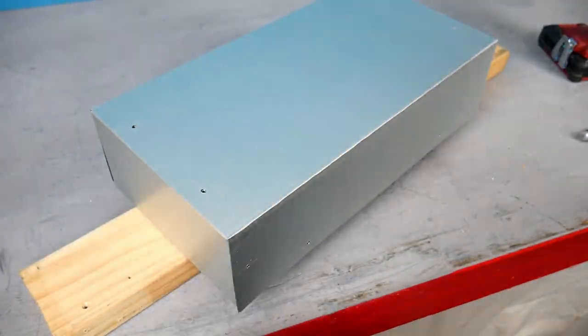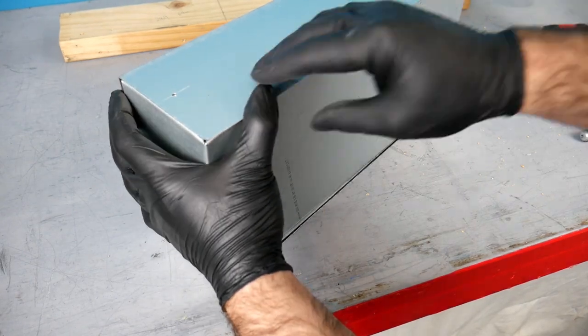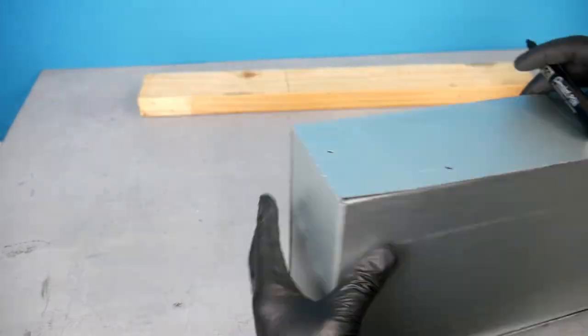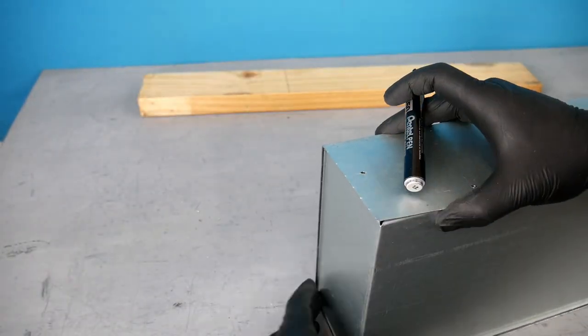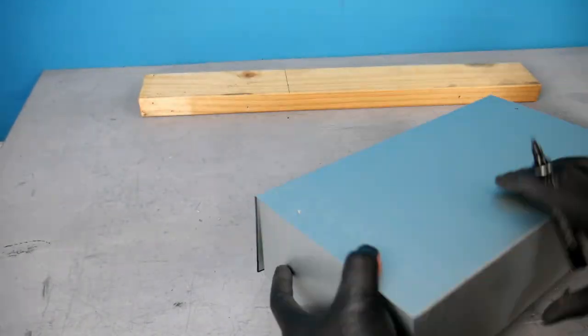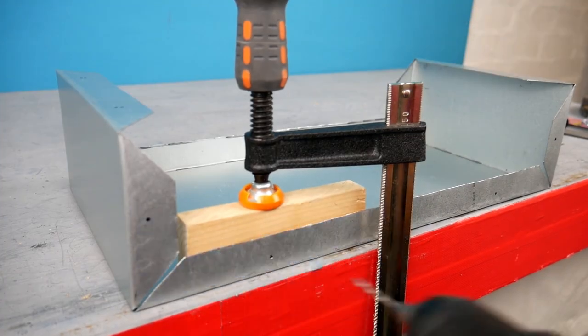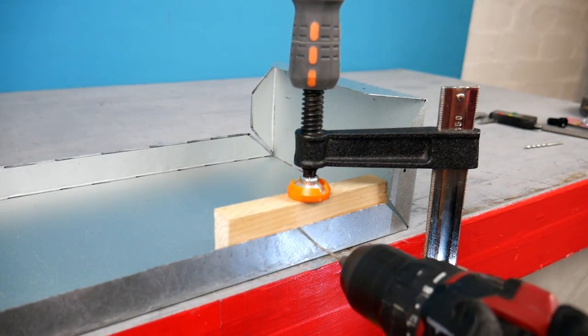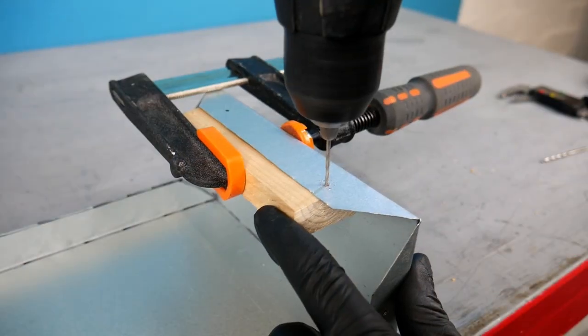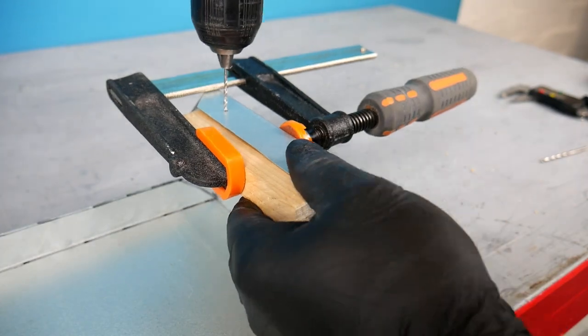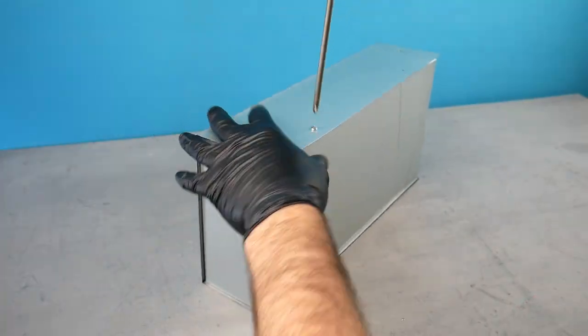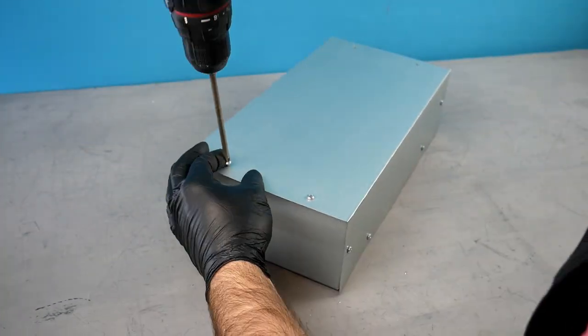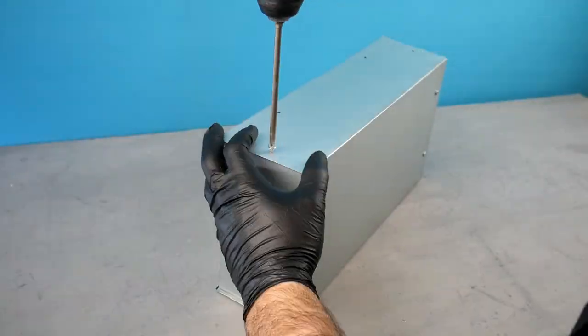Then I line up the two sections again and through each of the holes I put a mark on the tabs of the bottom section. Then with a smaller drill bit I drill the holes on each of the marks on the bottom section, and I check that all the screws go in and everything is lined up.